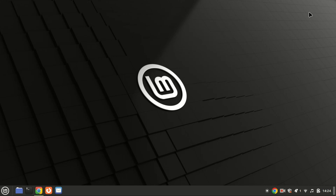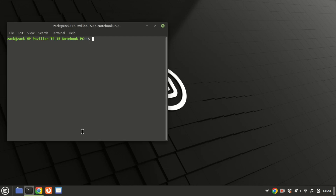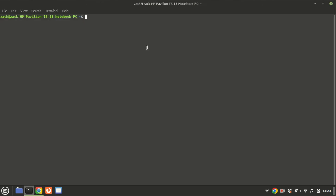Hey everyone, welcome back to the channel. If you're looking for a free and open source media server to organize and stream all your movies, TV shows, music, and more, then you've come to the right place. Today we're going to show you how to install Jellyfin on Ubuntu 24.04. It's an easy and powerful way to manage your media library, so let's dive right in.